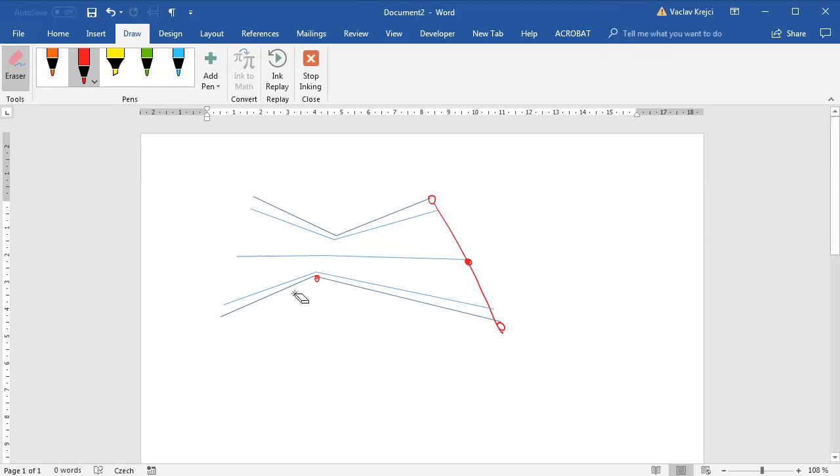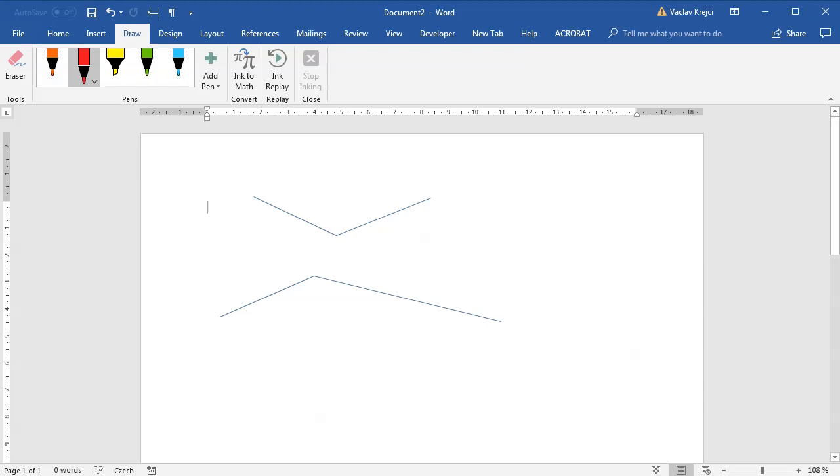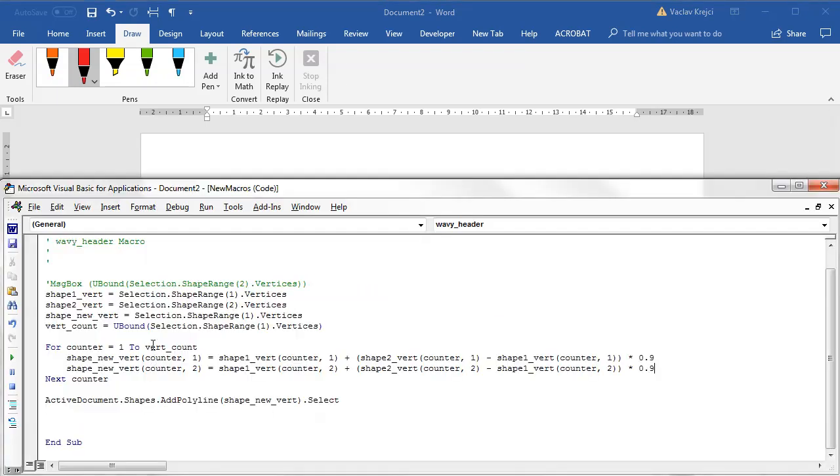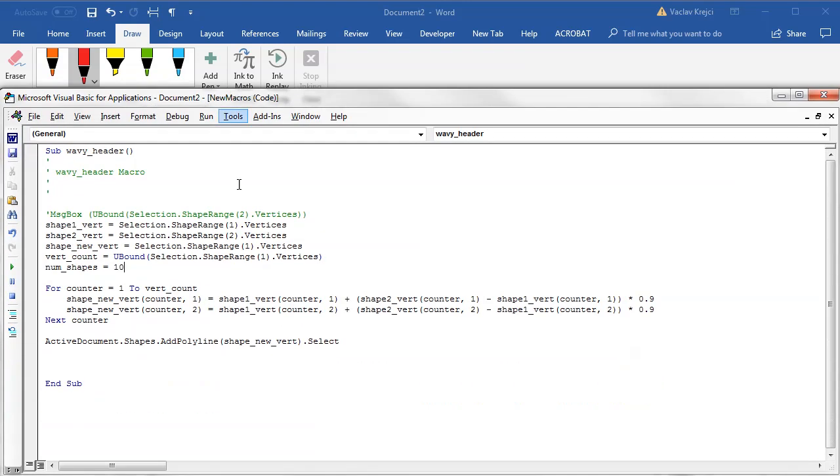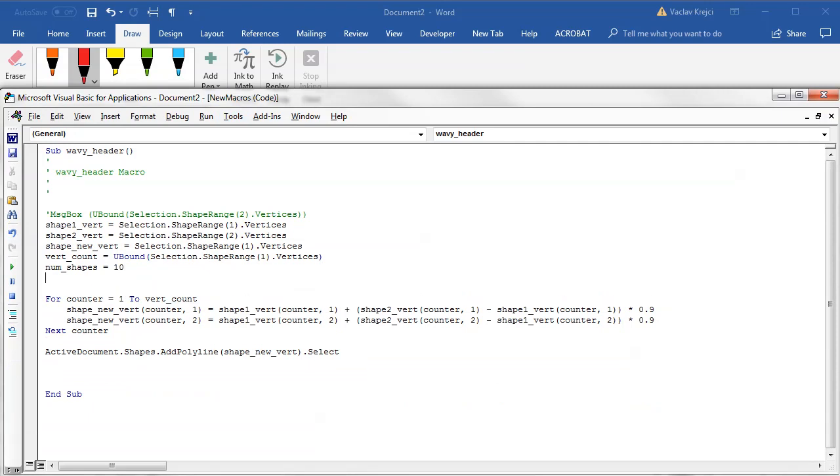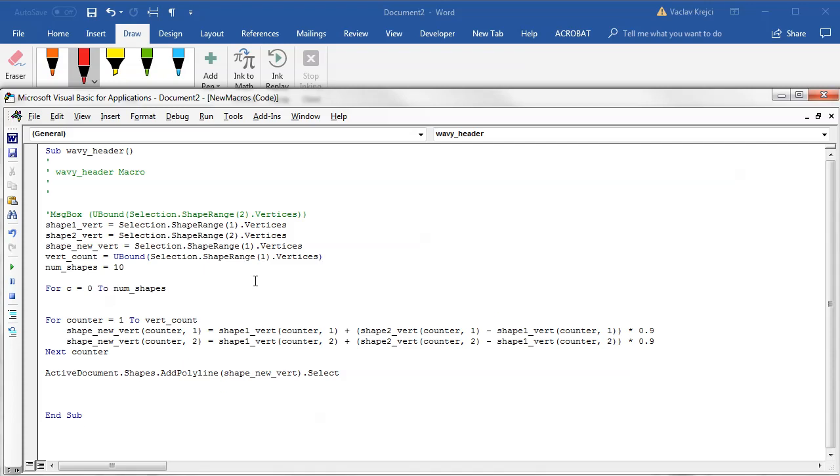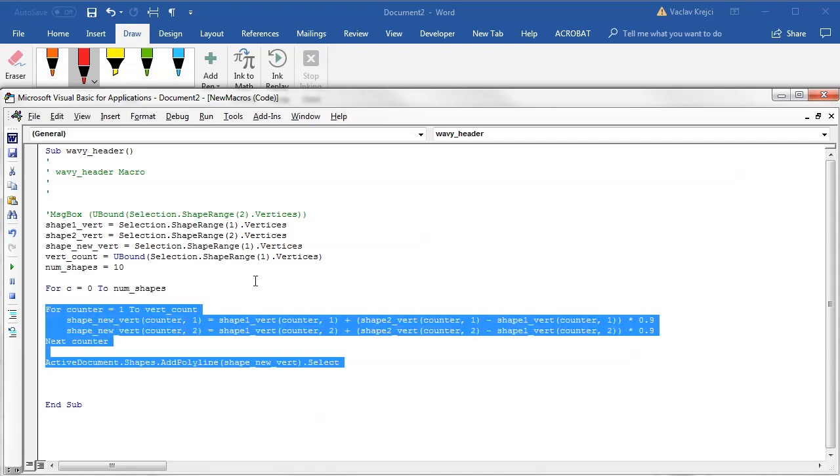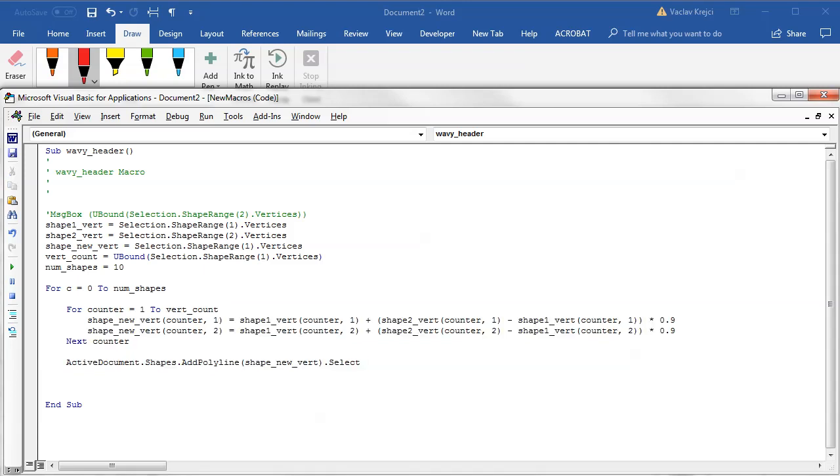Okay, so before we erase all those drawings and before we actually try those wavy shapes, let's try to make our macro draw multiple lines. So what we need is we need a new variable called num_shapes which could be like for example 10, and then we need a new loop. So for c as a counter going from zero to num_shapes.